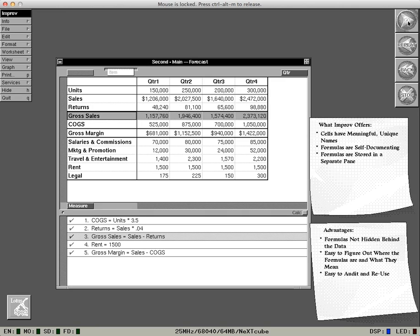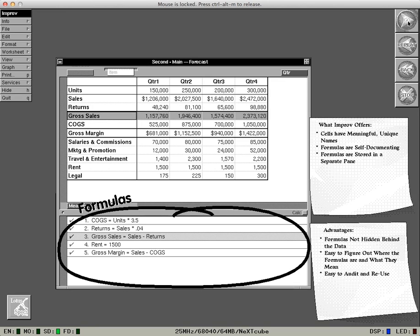So how did you arrive at those figures? You can see for yourself. The formulas are self-documenting and stored in a separate panel. So no more staring at the spreadsheet trying to remember what a formula means.